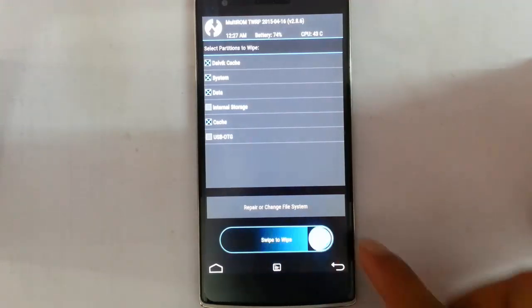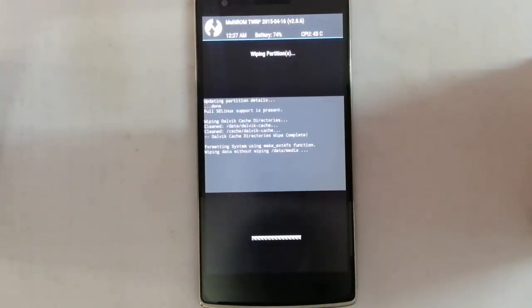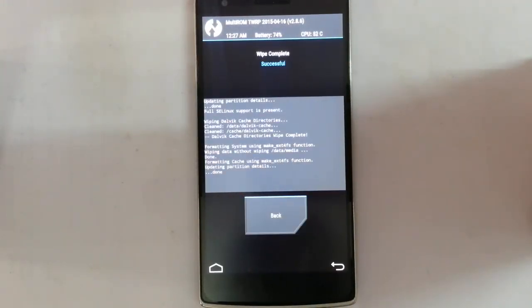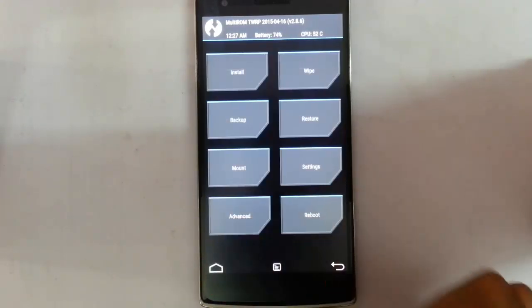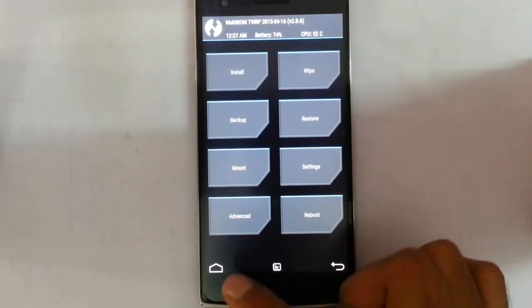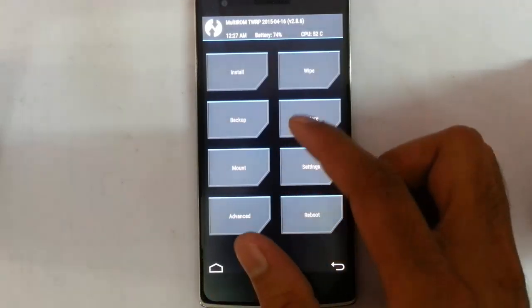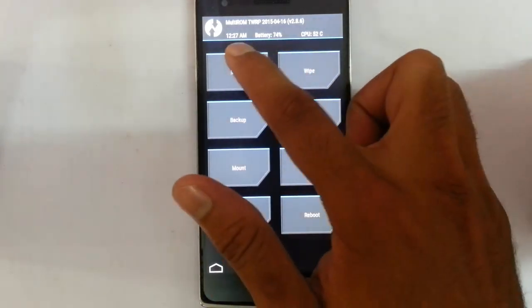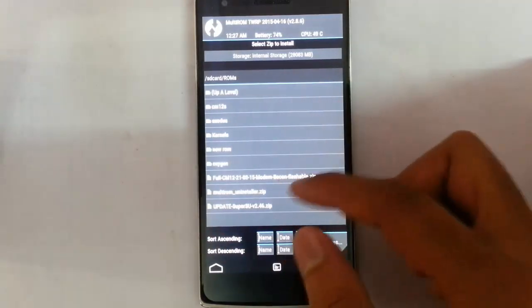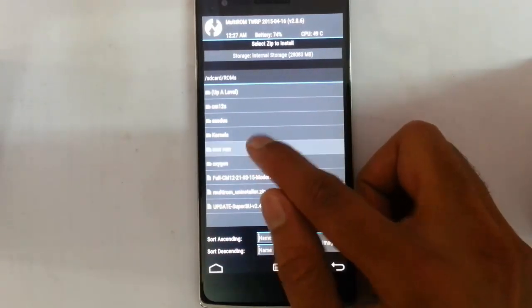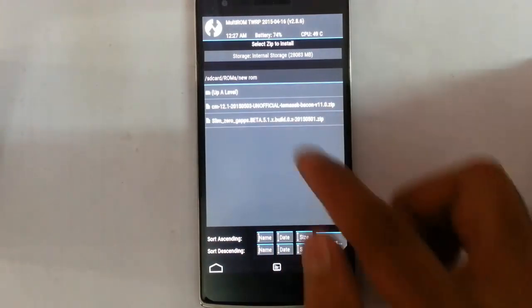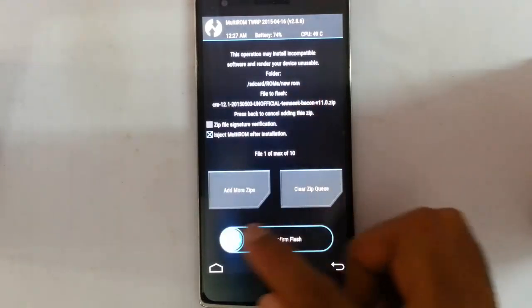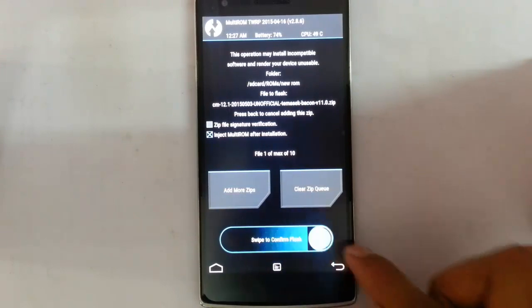So the wiping is done. Go back to the main screen again, click on install, and then browse for the downloaded ROM file and select it and flash it.